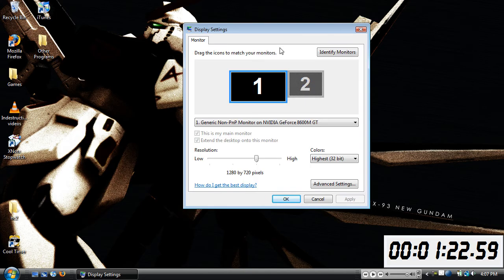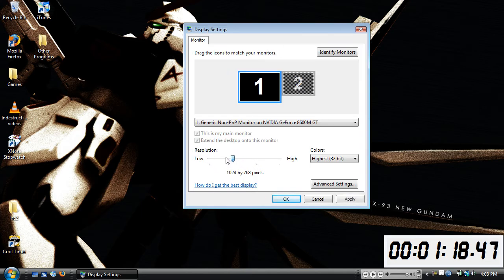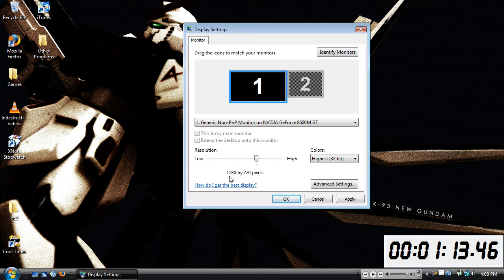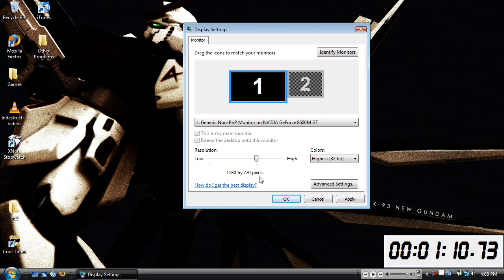And then here you have your resolution slider, and I've got the different settings here - it's 4 different settings. When I select a setting, it is 1280 by 720p. This is it for a 15 inch screen.